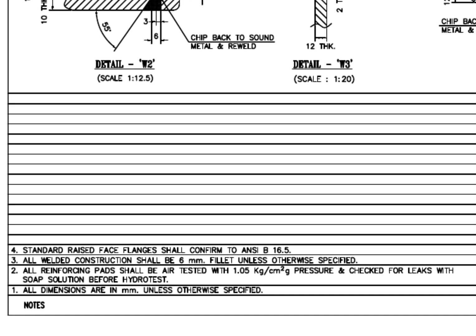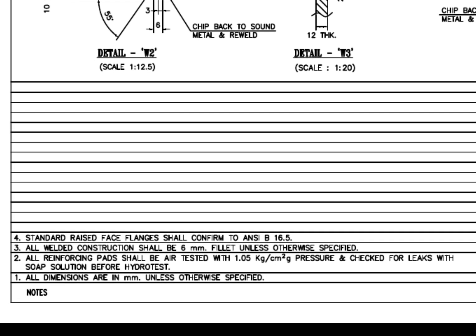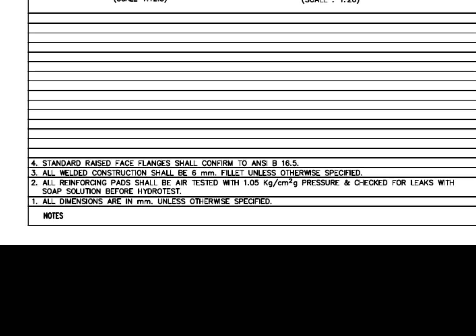Let us check what the notes say. All dimensions are in mm unless otherwise specified. All reinforcing pads shall be air-tested with 1.05 kg per cm² gauge pressure and checked for leaks with soap solution before the hydrotest. All welded construction shall be 6 mm unless otherwise specified.